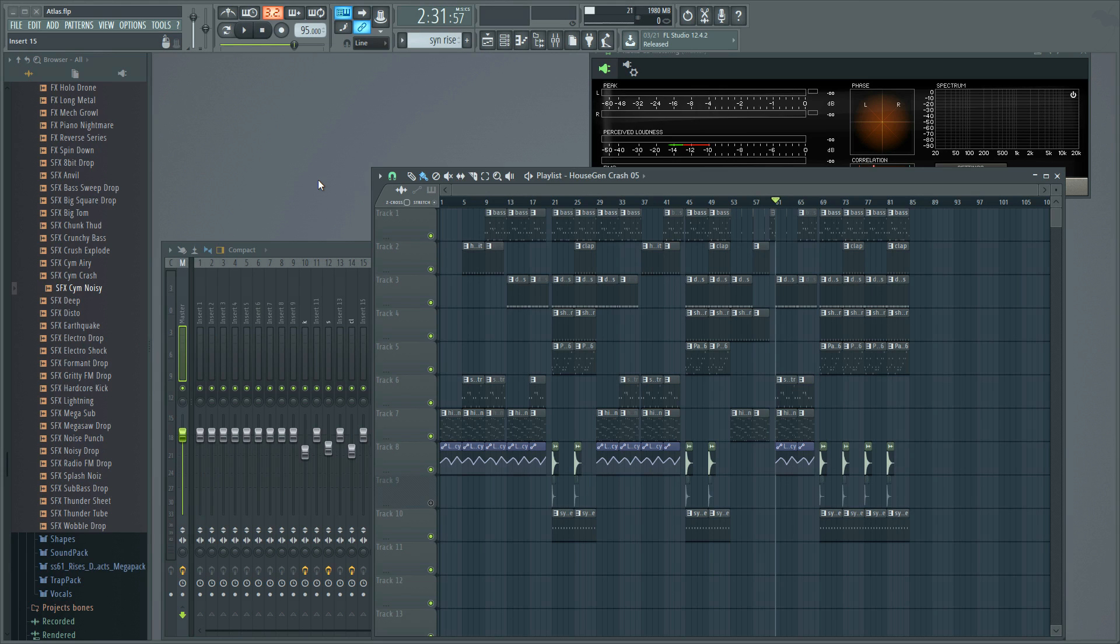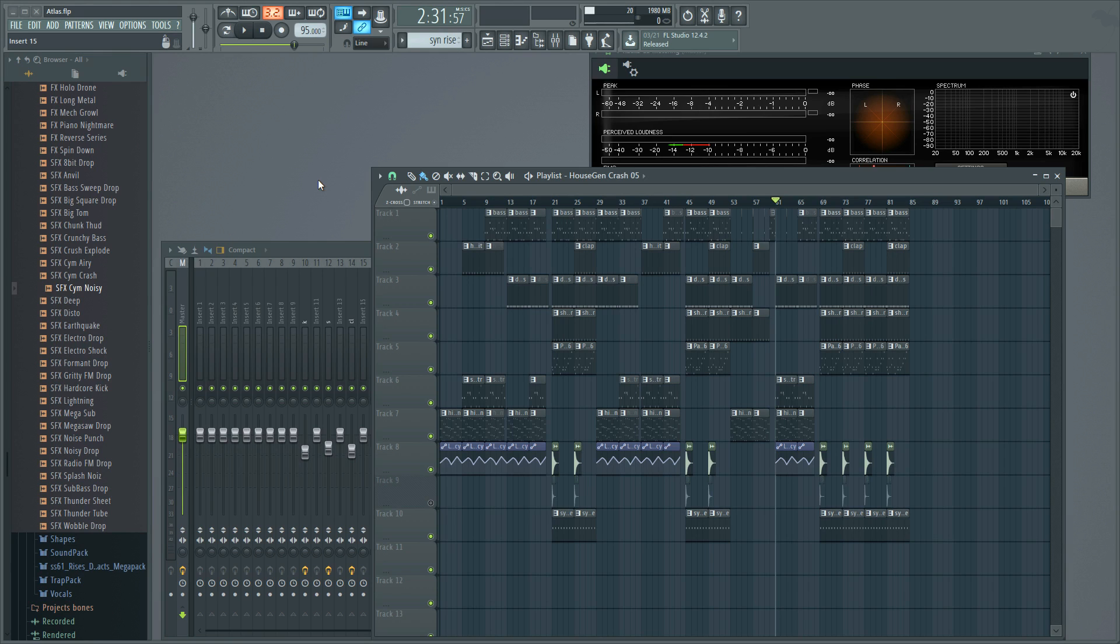Why should you check your mix in mono? Basically, depending on the source that's playing back your audio, if anything were to ever be summed to mono, you could lose some of your instruments, sometimes entire pieces of your track.